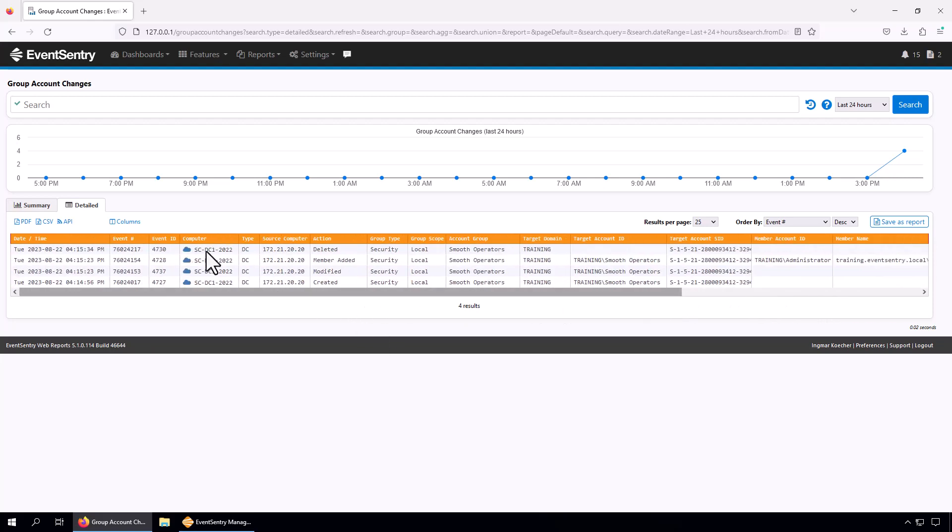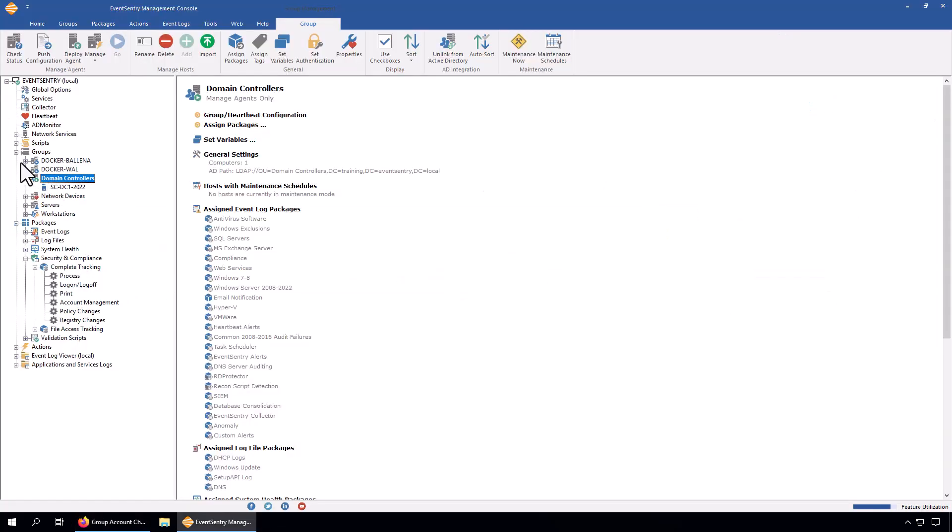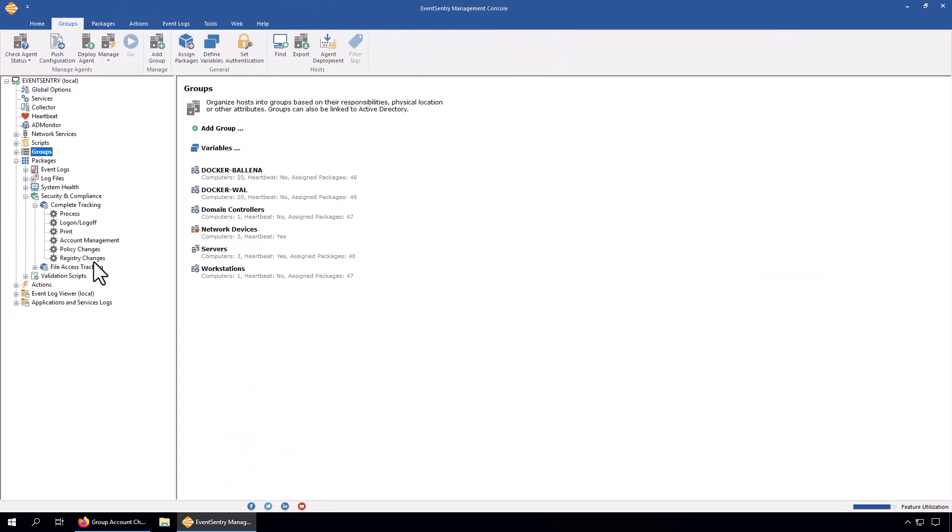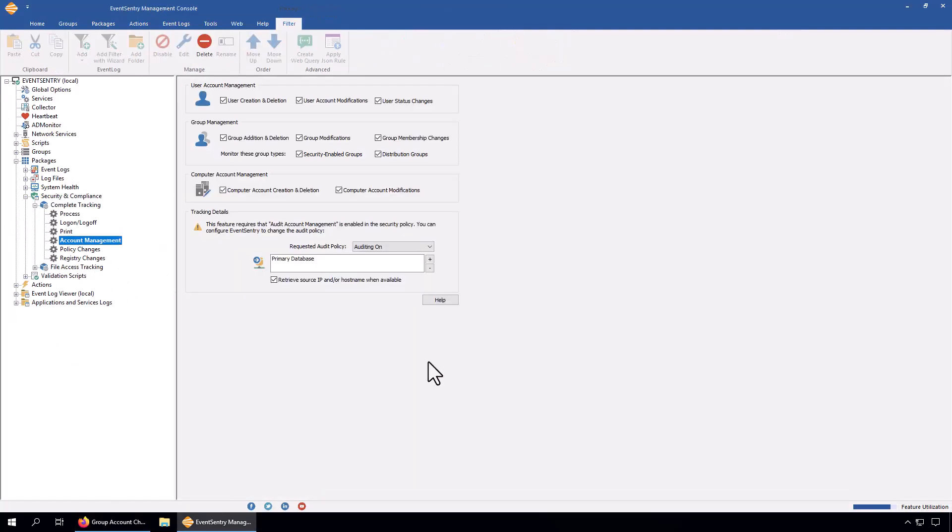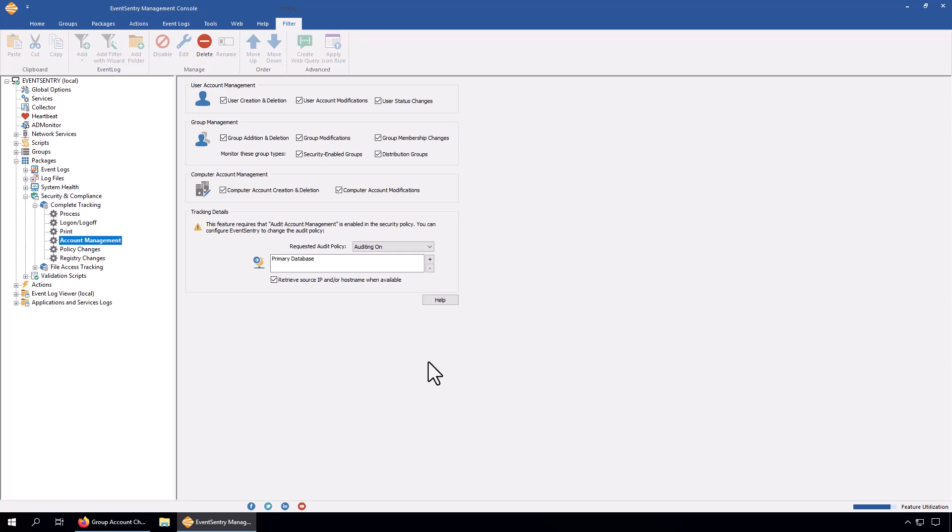That's pretty much it when it comes to account management tracking. Pretty basic information but definitely useful - definitely something you want to have active on the network so you can identify any changes that have been happening on your servers, workstations, and domain controllers. If you are an Active Directory administrator, we definitely recommend that you take a look at AD monitor. It does a lot more than just this, but this is a really good start to at least know which users, groups, and computer accounts have been created on your network.